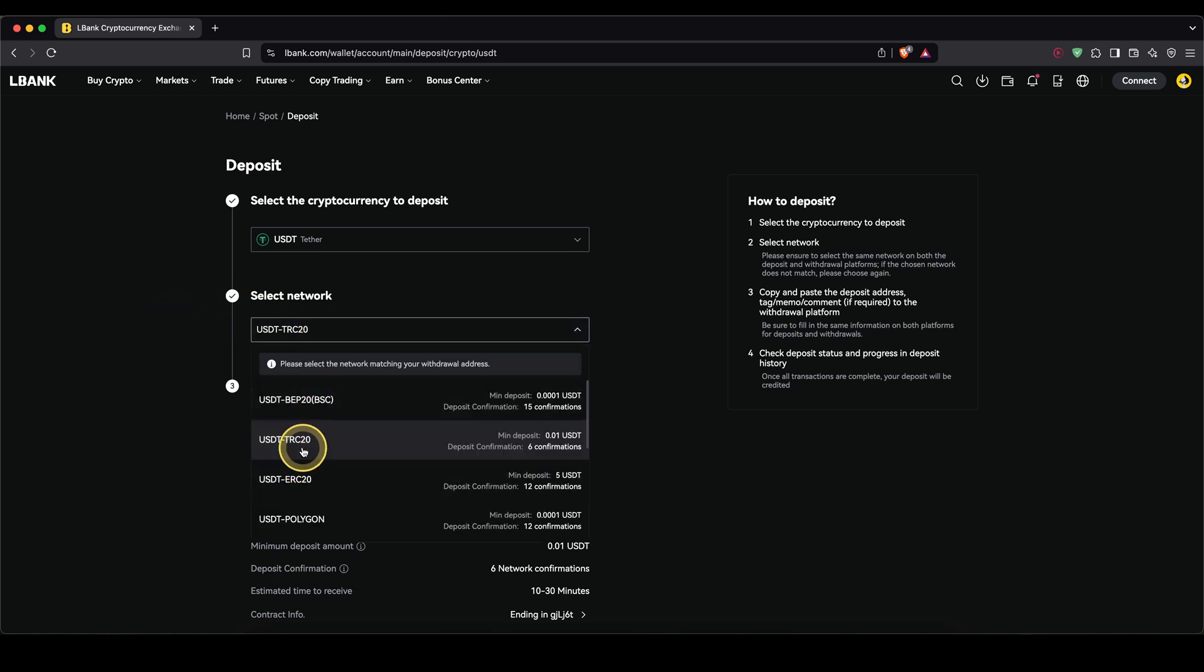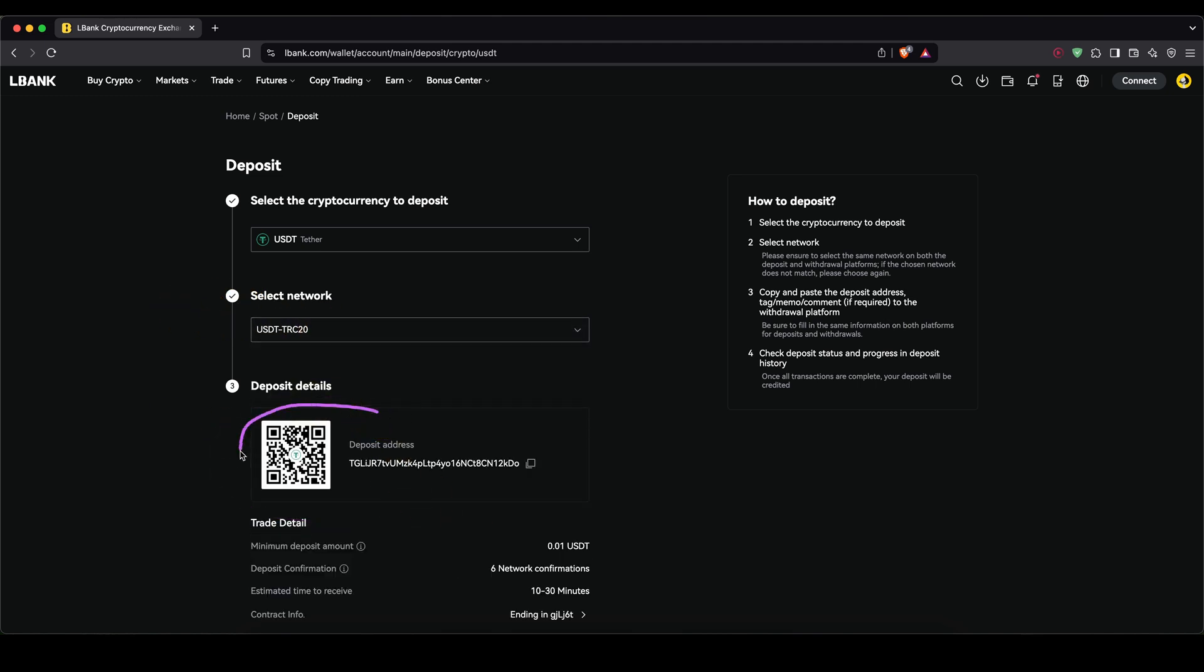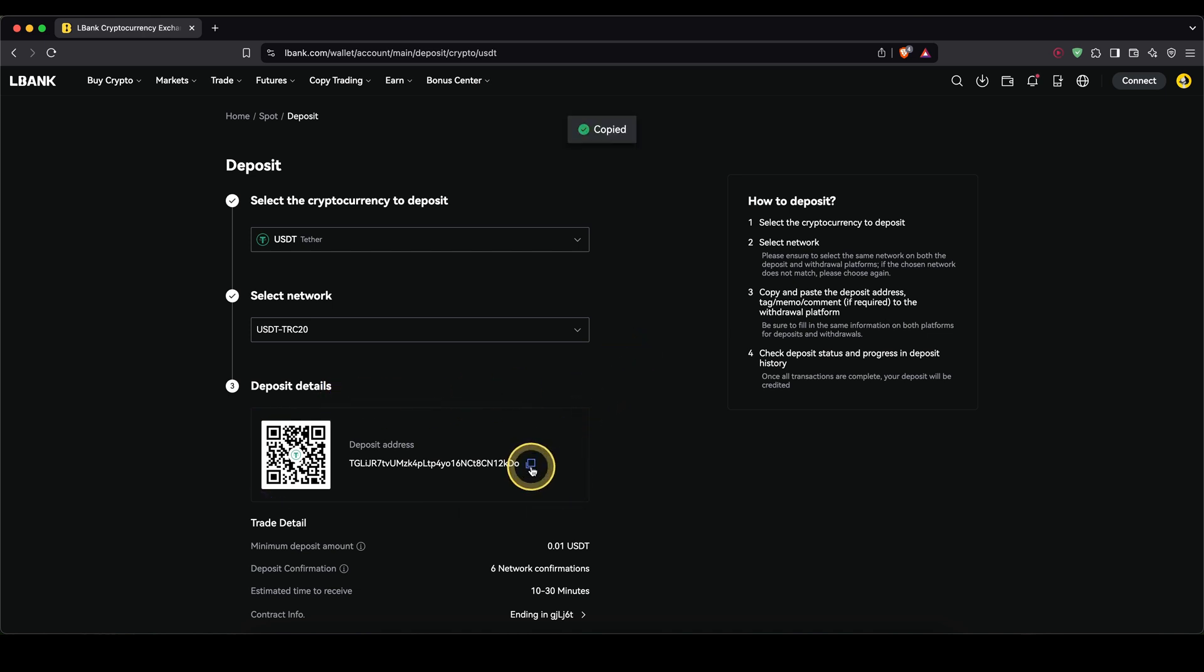Then select a network. In my case, I'm simply going to use the Tron network. And then down here, you will get your personal deposit address, which you can send the crypto now to. You can copy that to your clipboard right here and then it should arrive within a few minutes.